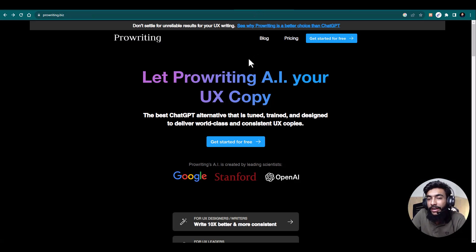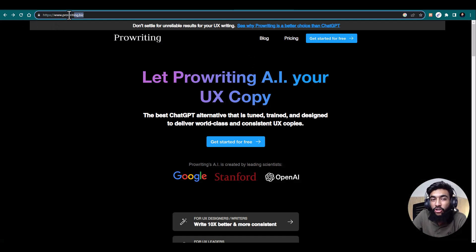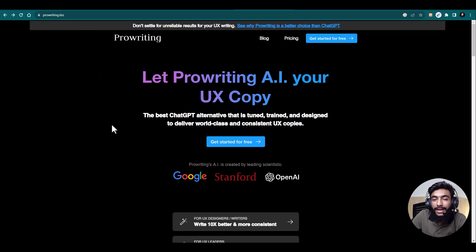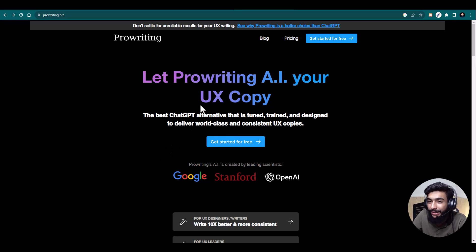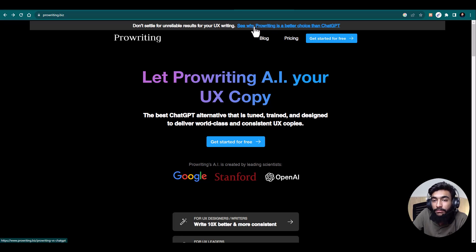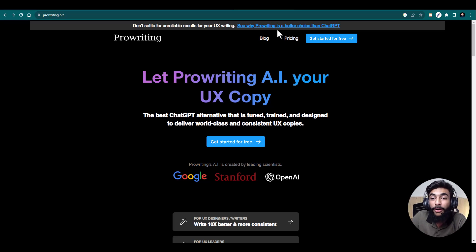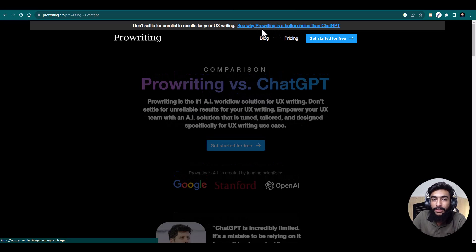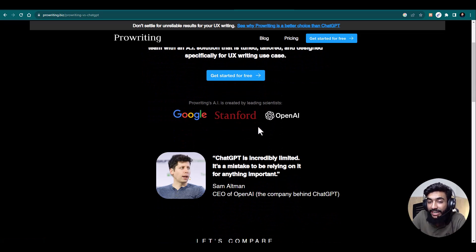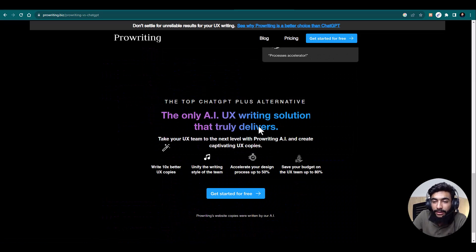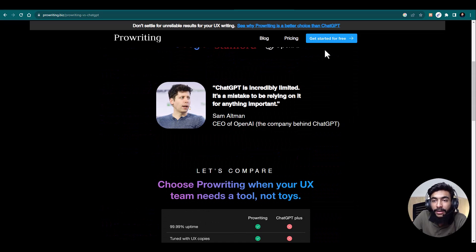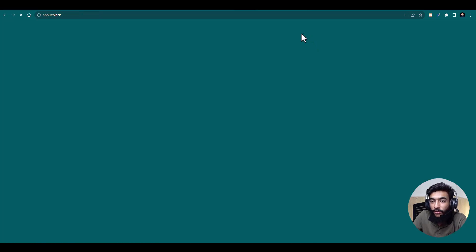First of all, go to the link in the description or visit ProWriting.biz directly. This is the Figma plugin we are going to use for UX copywriting. If you're not sure why you should use it, or want to know about its features, just check the document 'Why ProWriting is better than ChatGPT' where all the details are listed.